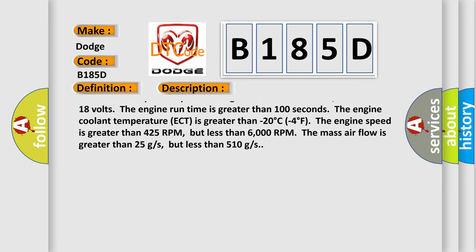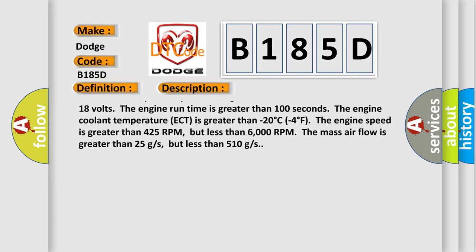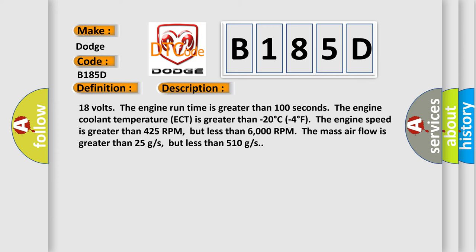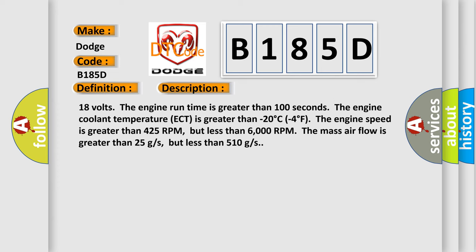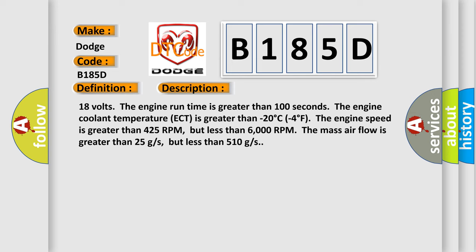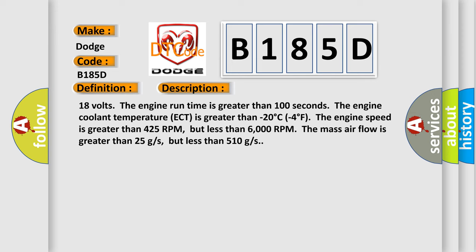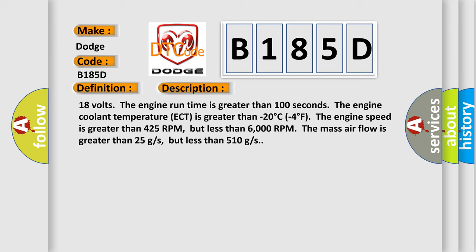the system voltage is more than 10 volts or less than 18 volts, the engine run time is greater than 100 seconds, the engine coolant temperature ECT is greater than minus 20 degrees Celsius, the engine speed is greater than 425 RPM but less than 6,000 RPM, the mass air flow is greater than 25 Gs but less than 510 Gs.